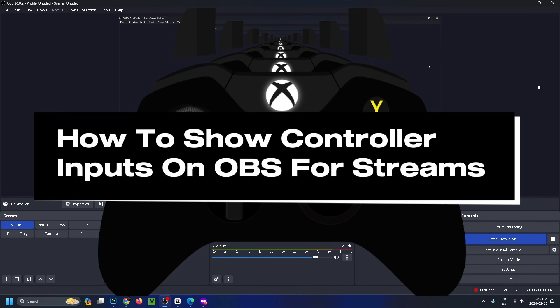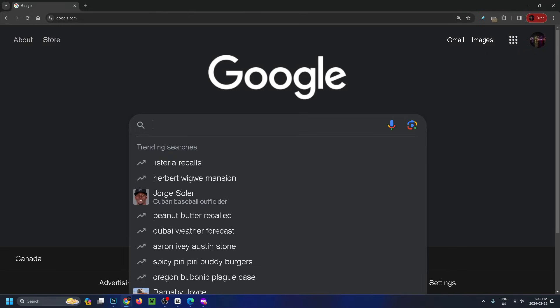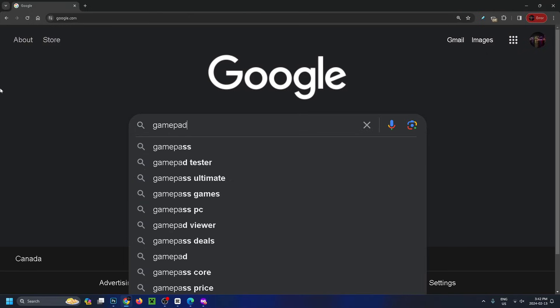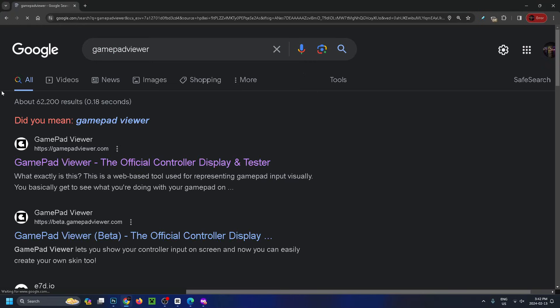How to show your controller inputs on OBS for streams. The first thing you want to do is go to search on your web browser, type in gamepad viewer, and search.